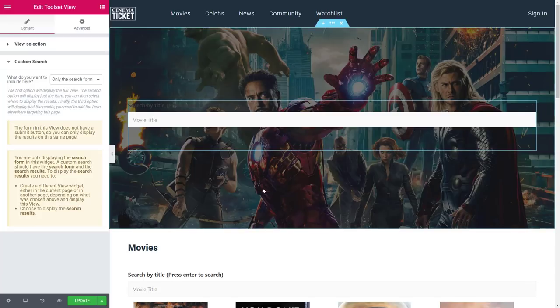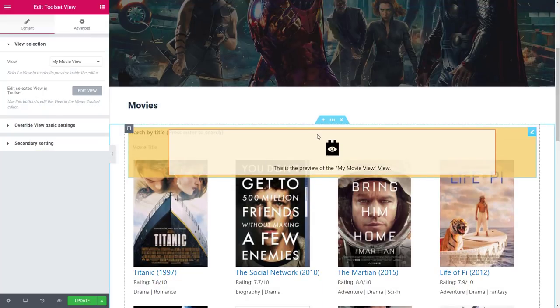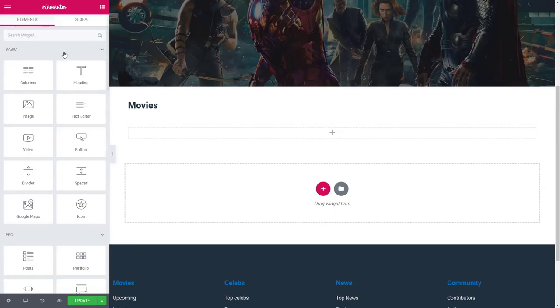We can also edit our other toolset view widget below and make sure that it displays only the search results.